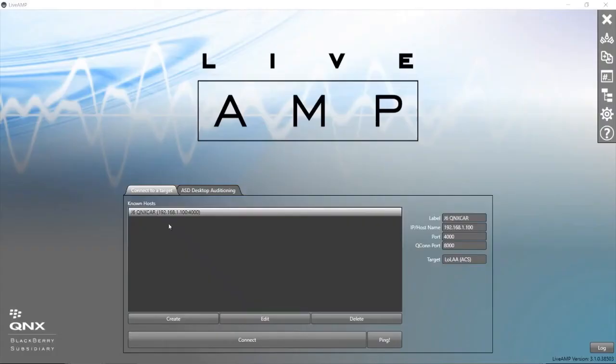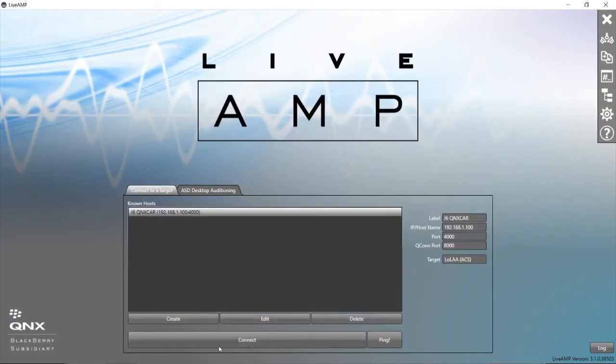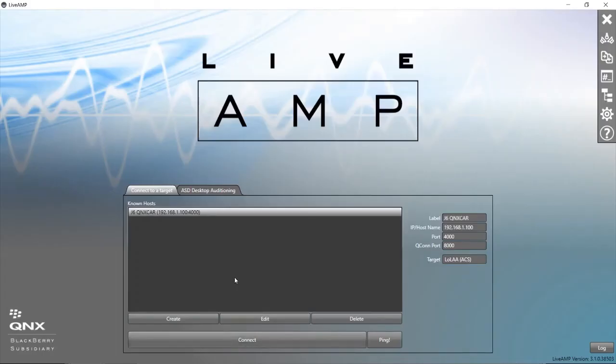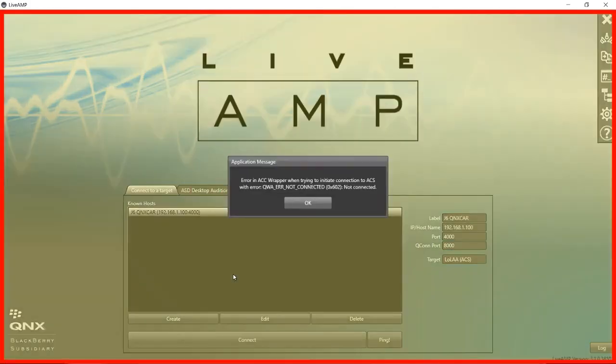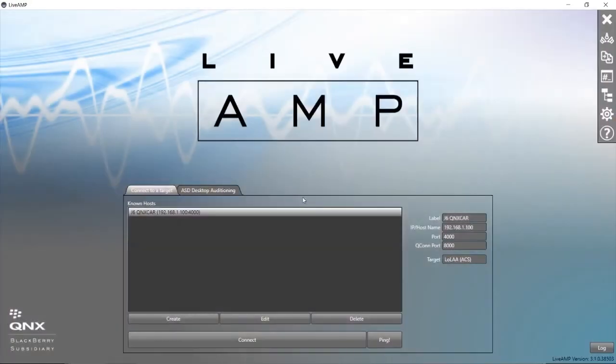One more thing: if after you've created your target you find that you're able to ping the target successfully but you can't connect, you get an error message something like the one seen here—Error in ACC Wrapper when trying to initiate connection to ACS—this is typically an indication that ACS is not running currently on the target.